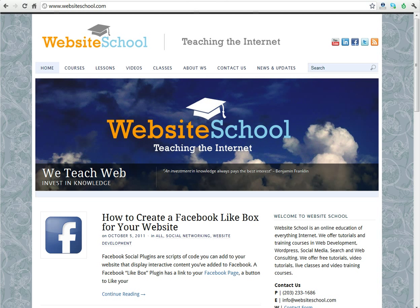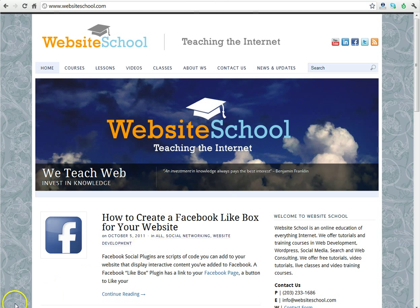Today's tutorial is going to cover how to add a Facebook social plugin to your WordPress website as a widget. The first step is to go to facebook.com/plugins.